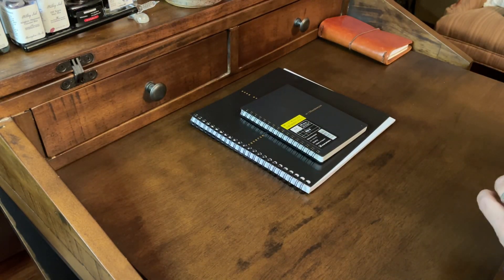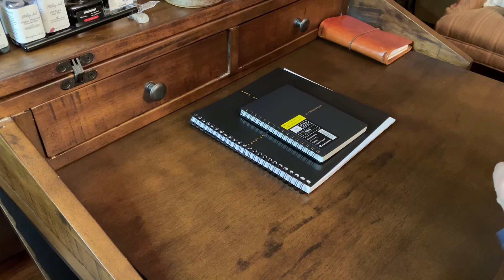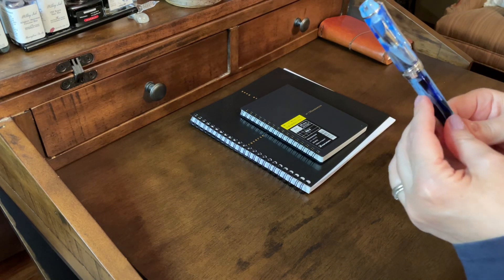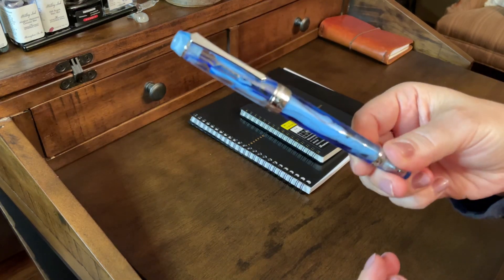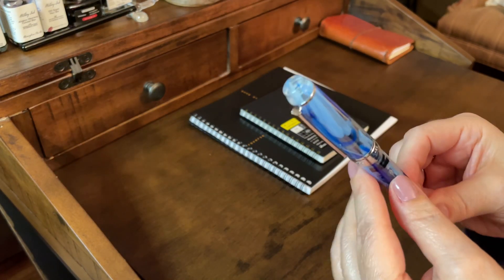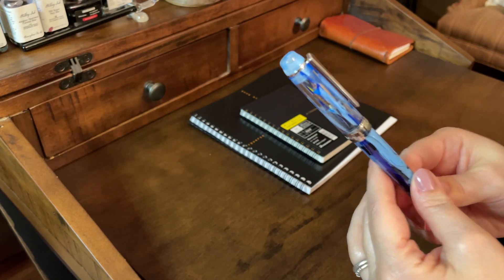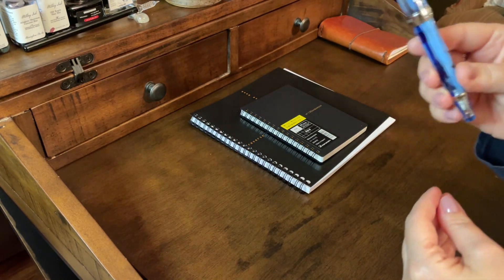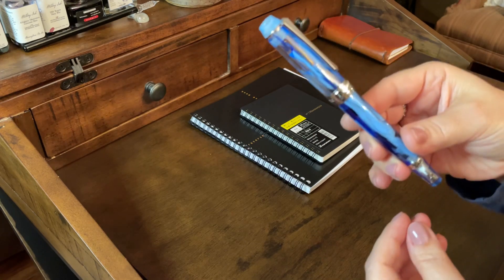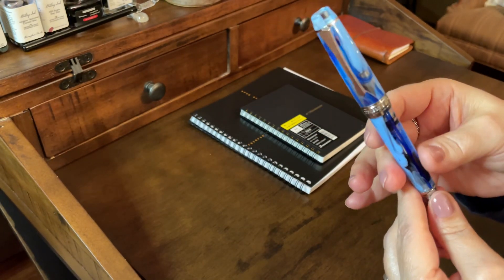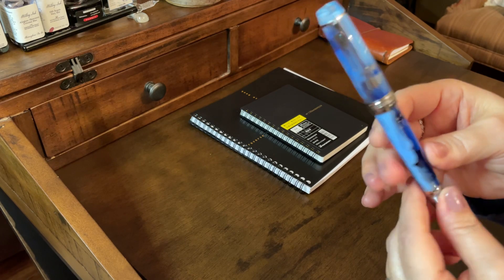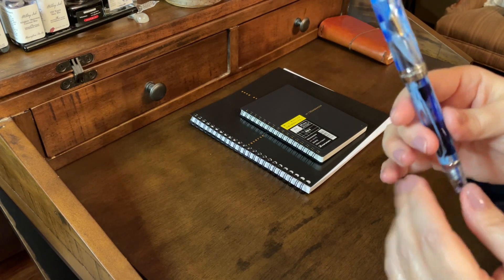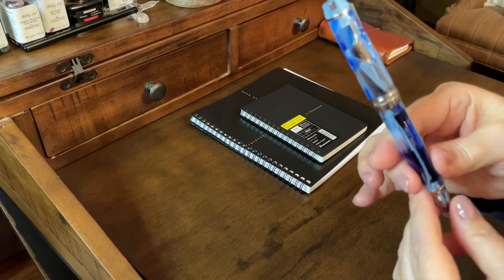I also picked up some fountain pens, and I want to start with my favorite one. This is a PenBBS, and this is the 456 model. I've got several BBS pens, and this is by far my favorite. This is by far the most, or the best, how should I say it. It's made better than the others.